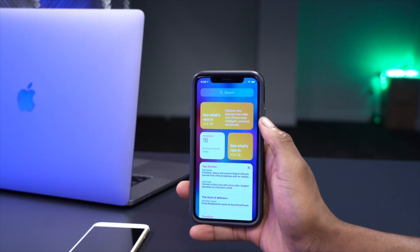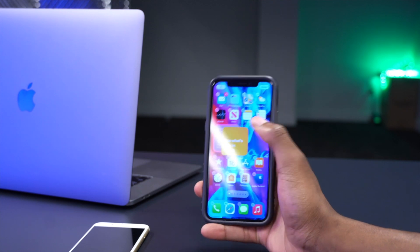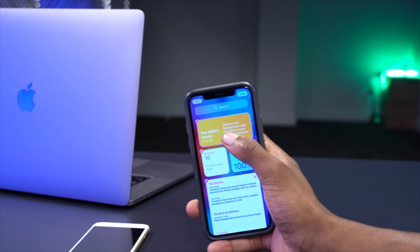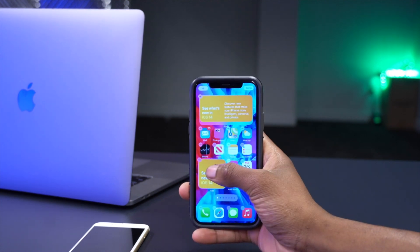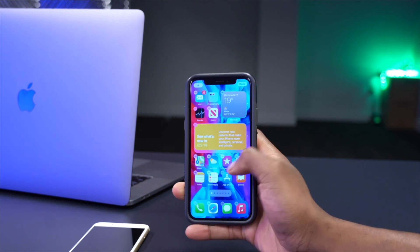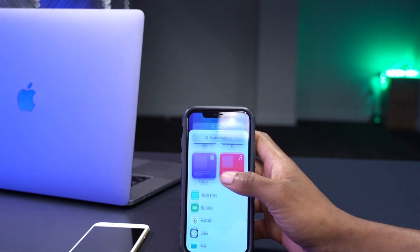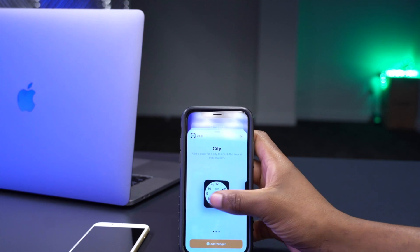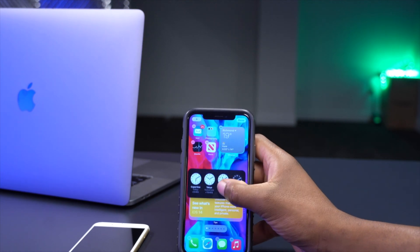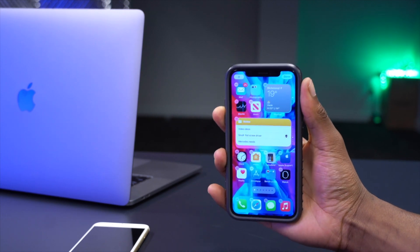A cool widget feature is stacked widgets — but the widgets you stack must be the same size. You can drag one widget and drop it on top of another of the same size to create a stack. If you try to stack differently-sized widgets, it won't accept. For example, go to add a widget, choose a clock widget of the same size as your existing one, click Add Widget, drag it onto the other widget, and it becomes a stack.